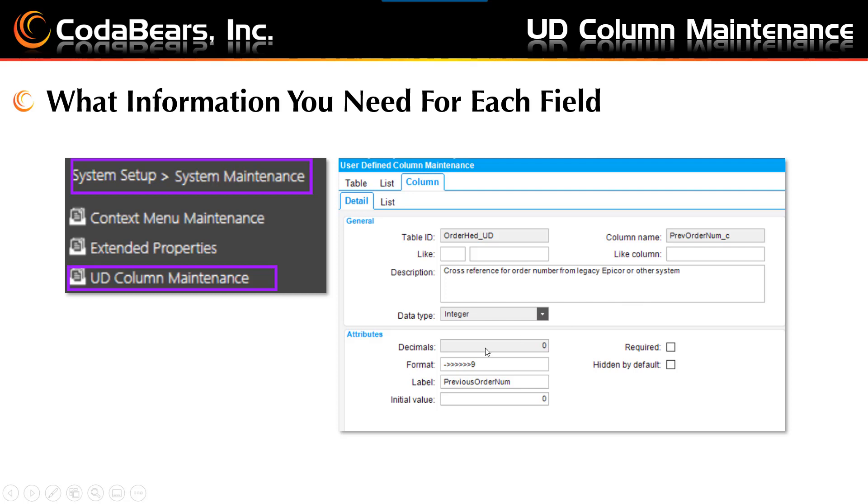Choose the data type from the drop down list. You can choose string, decimal, date, boolean, etc. are among the choices. Select or enter the attributes which will be enabled based on the data type chosen. If you desire, select the required and or hidden by default checkboxes. You'll see the status bar indicators that will allow the status of the table and or columns in Epicor.